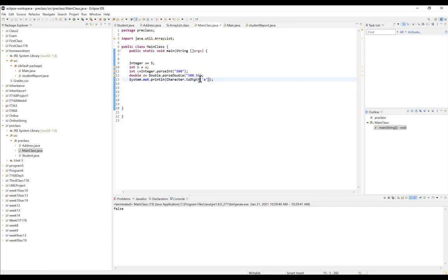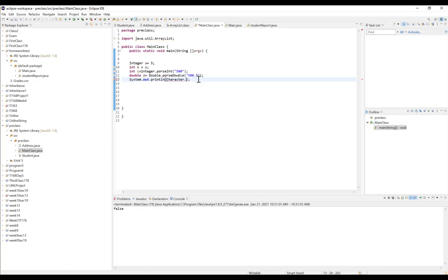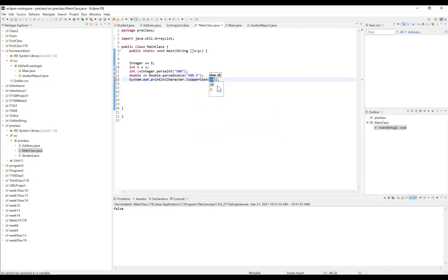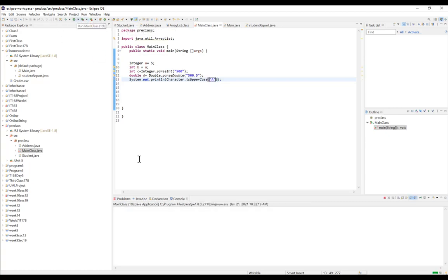We can also check if a character is a letter using Character.isLetter — if it's a letter it returns true, otherwise false. So A is a letter, while 0 is not, so it will return false. We can additionally check if a character is uppercase using Character.isUpperCase. For an uppercase A, when we check it, it should return true.